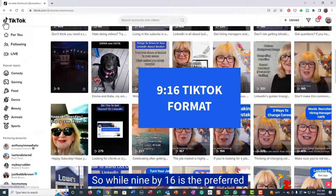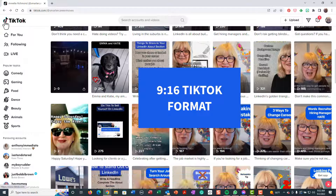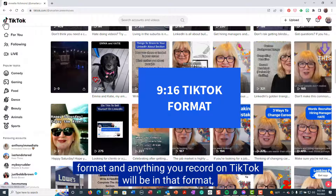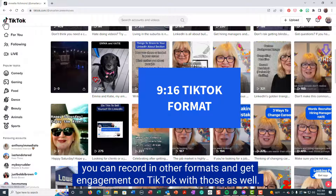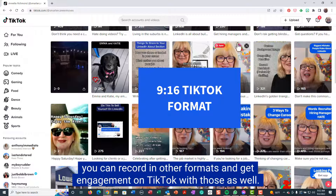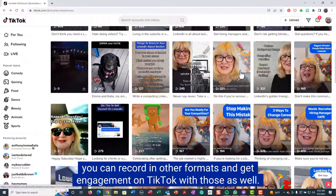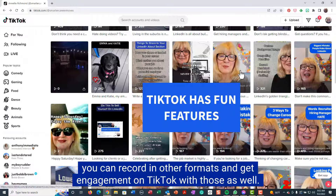So while 9x16 is the preferred format, and anything you record on TikTok will be in that format, you can record in other formats and still get engagement on TikTok with those as well.